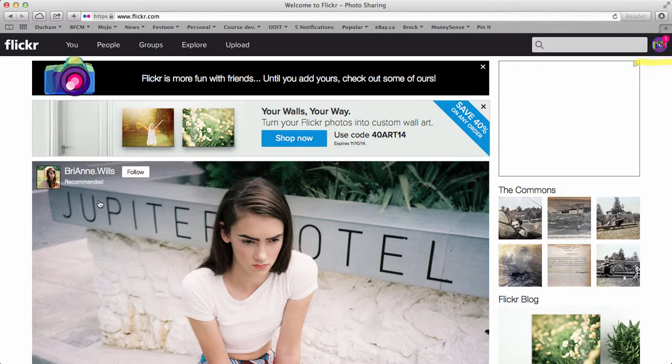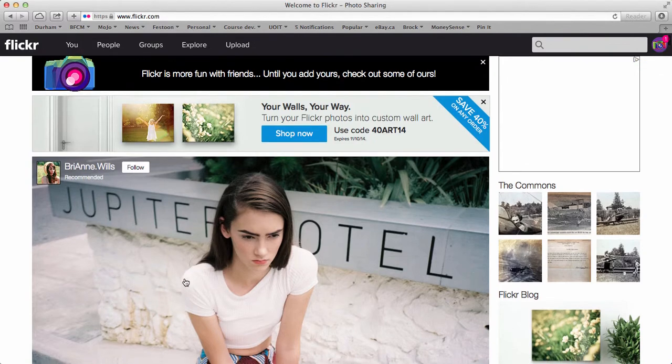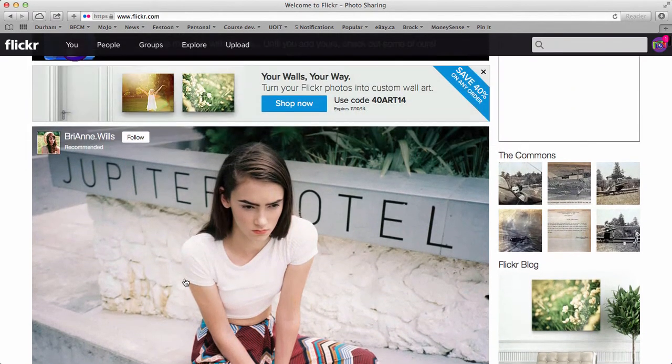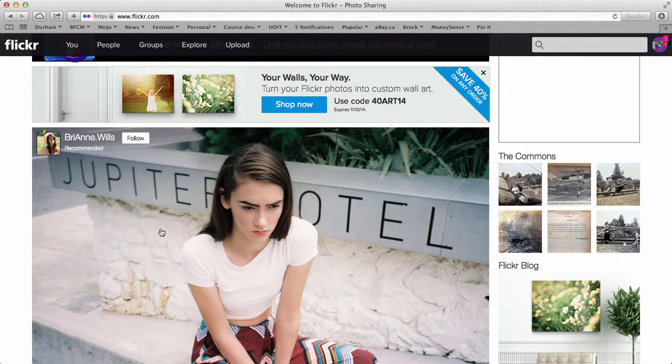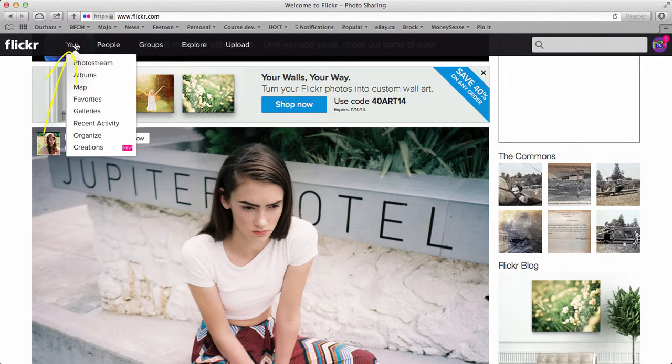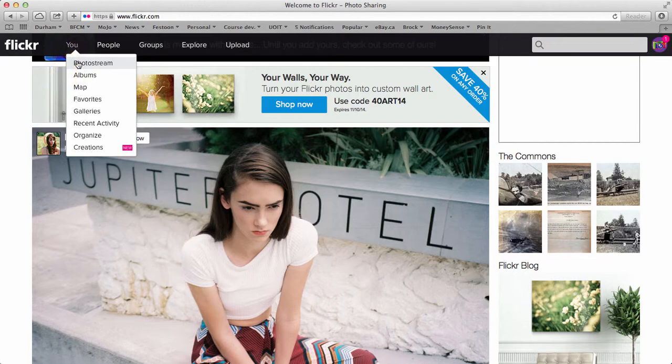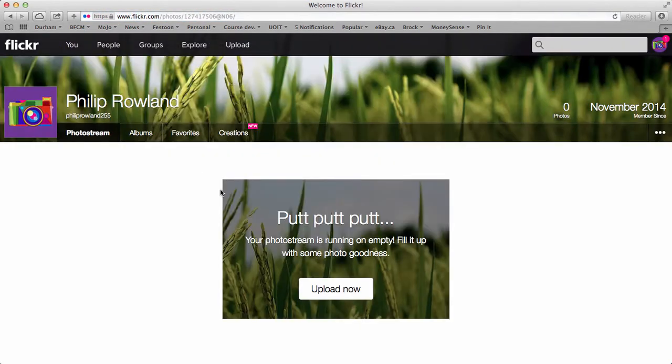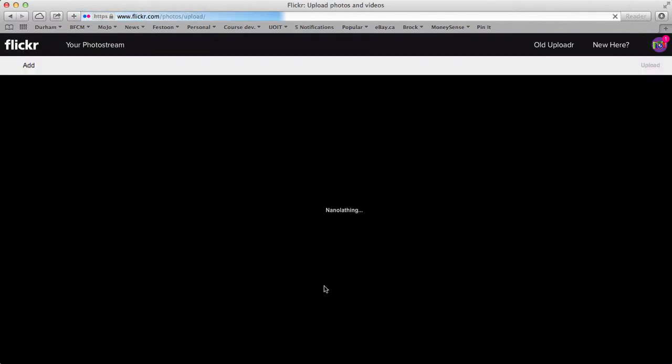If you want to upload photos, sometimes you'll get a message that says, hey, let's get started upload some photos. If not, just go to you and then photo stream. And that's where you put your photos. Click on photo stream. And it says running empty upload some photos. So I'm going to go ahead and upload some photos.